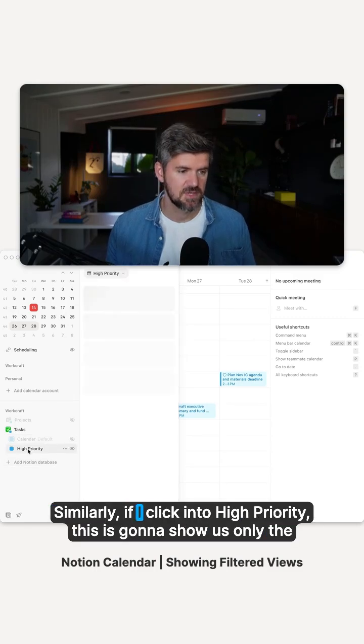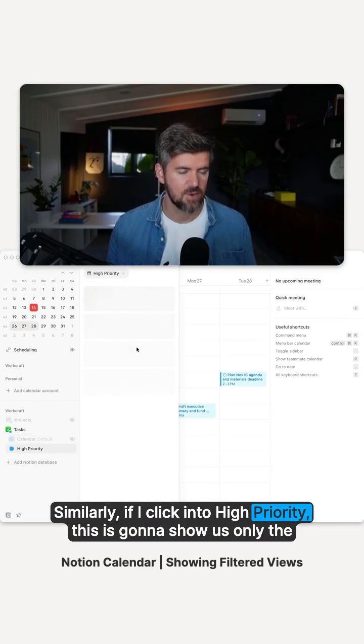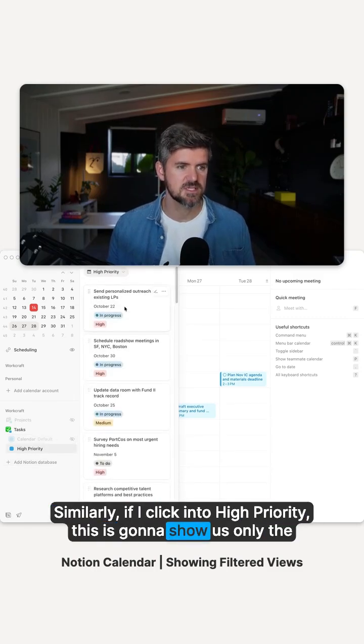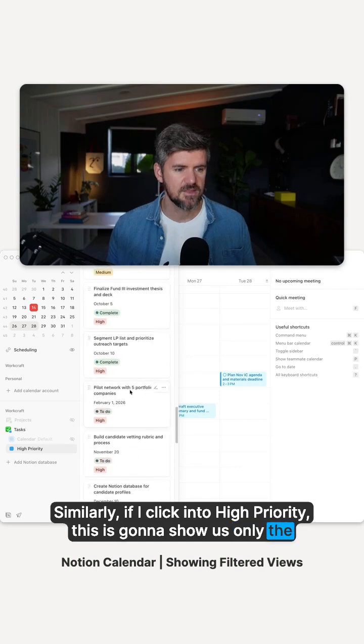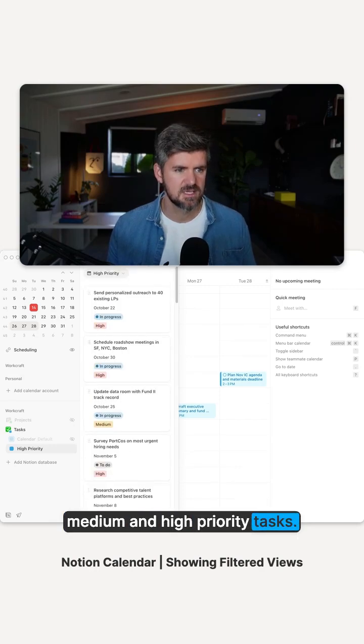Similarly, if I click into high priority, this is going to show us only the medium and high priority tasks.